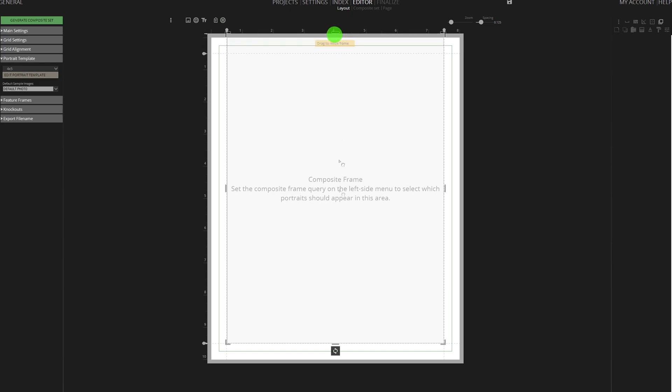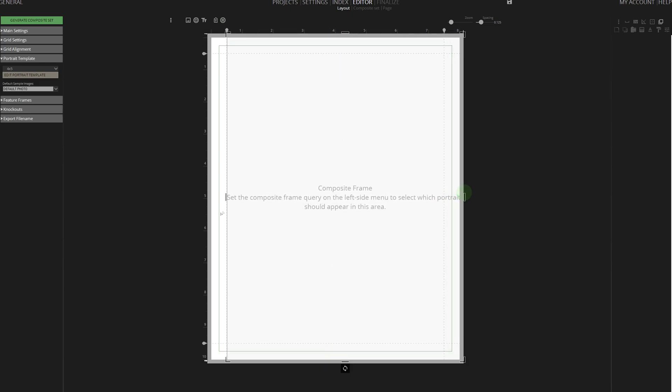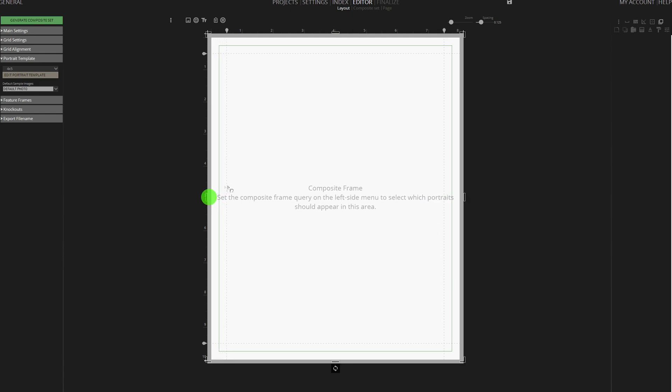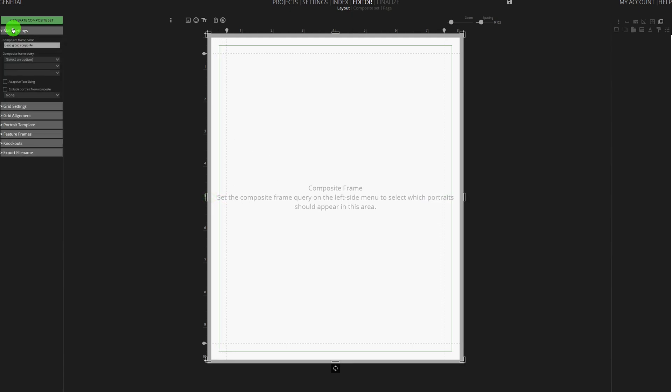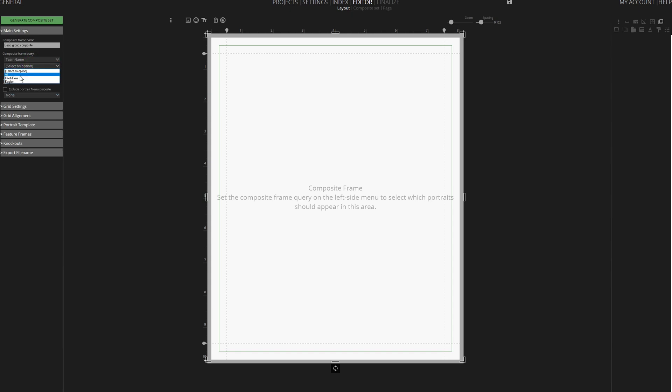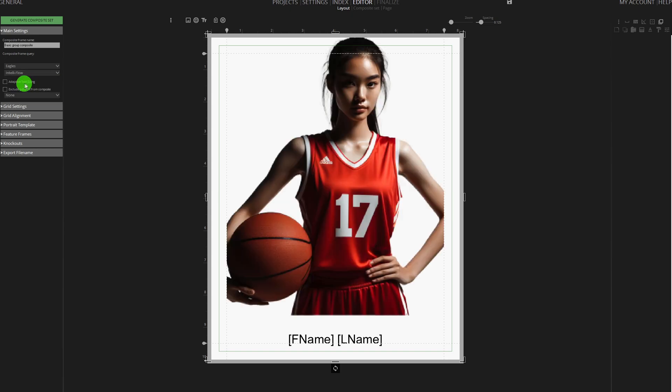Since we're creating a sports composite, we'll adjust the frame to fill the entire page using the resize handle. Then, expand Main Settings and set the composite frame query to Team Name, followed by Eagles and then IntelliFlow, ensuring one player per page.